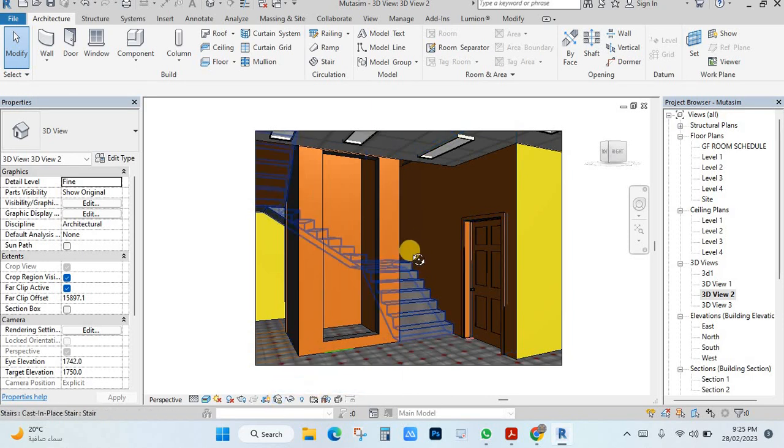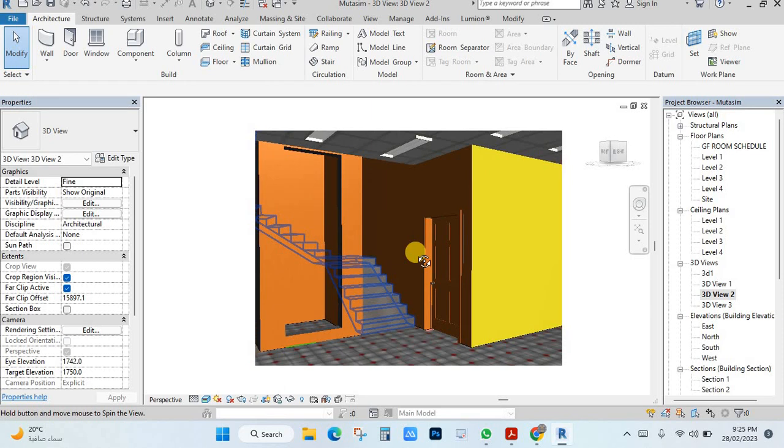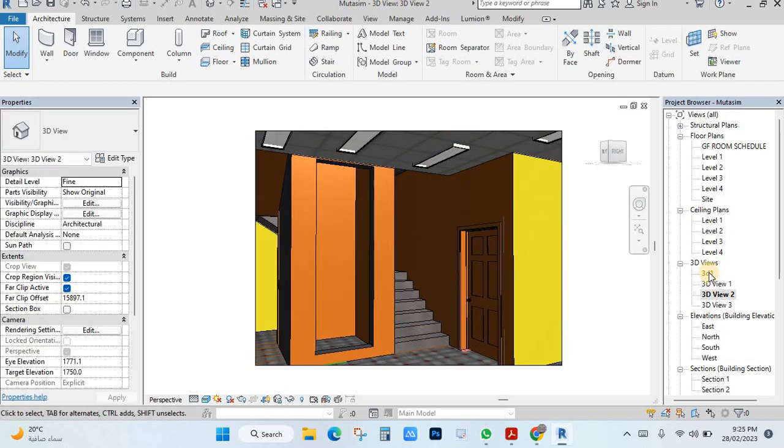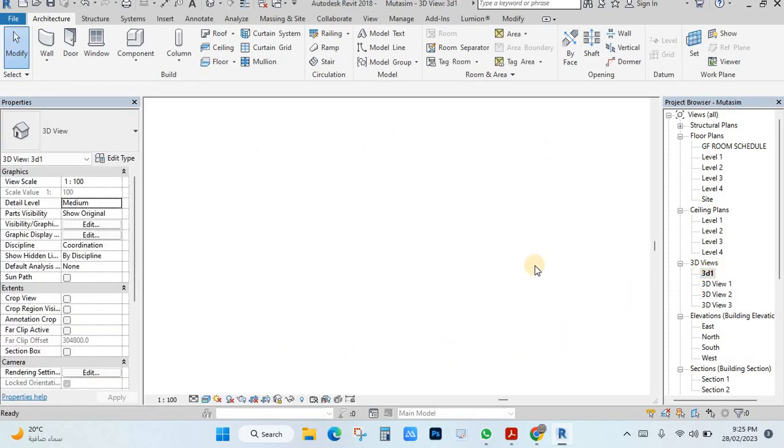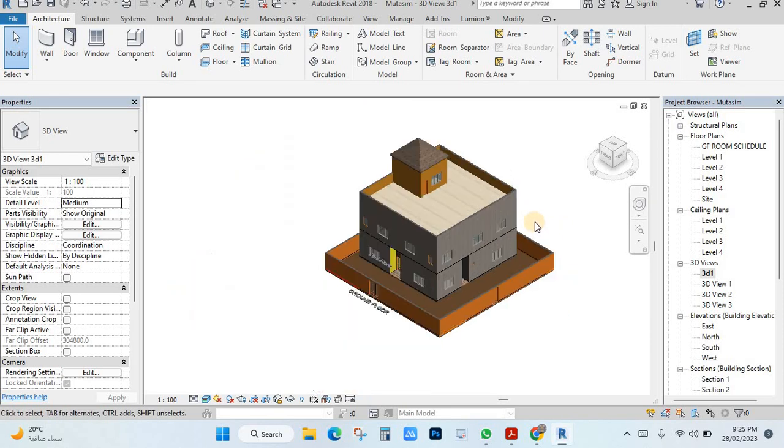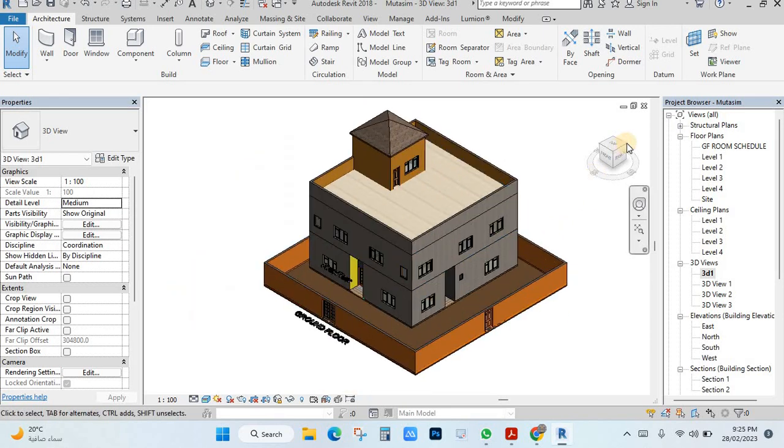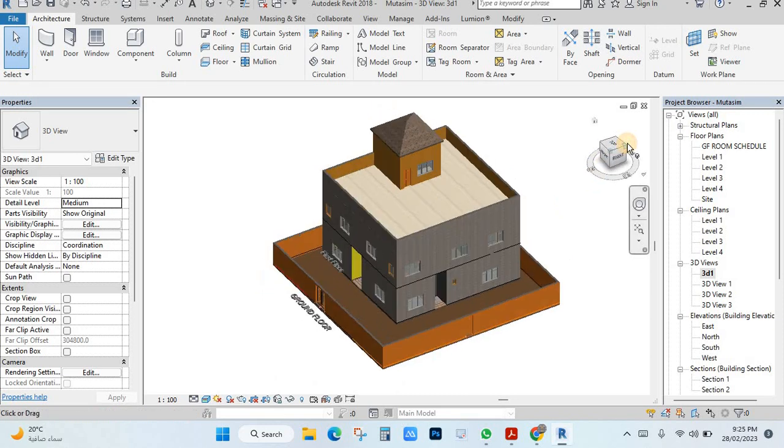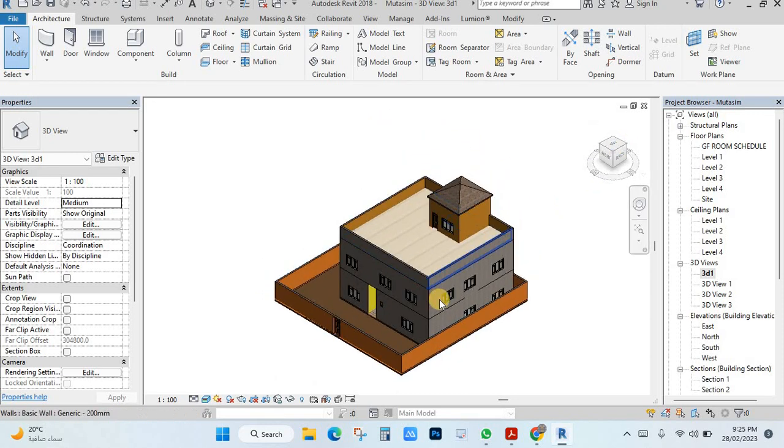If unlock, now you can move your view. Same in the 3D, this one you cannot move, you cannot change other view. Then you have to click here, pick unlock. Now if you see you can change other view.